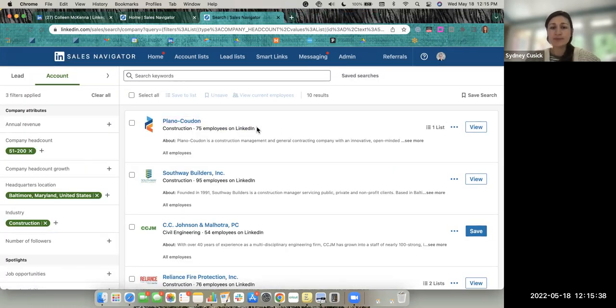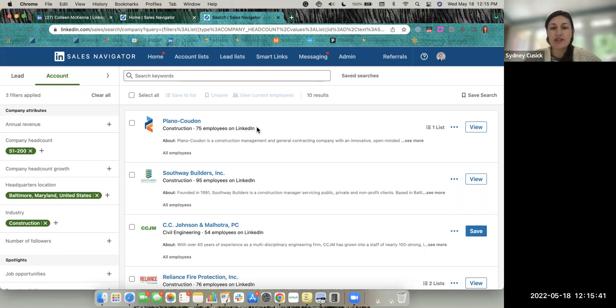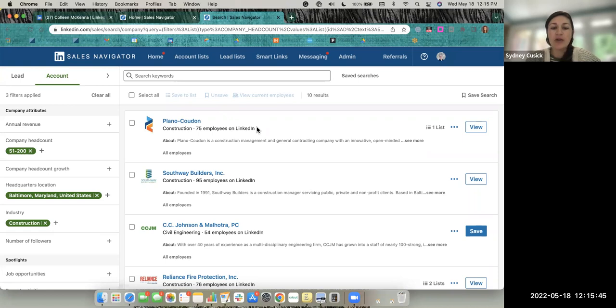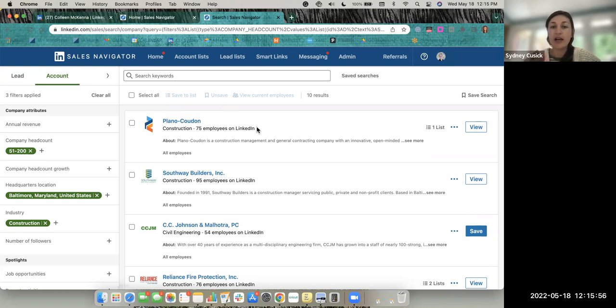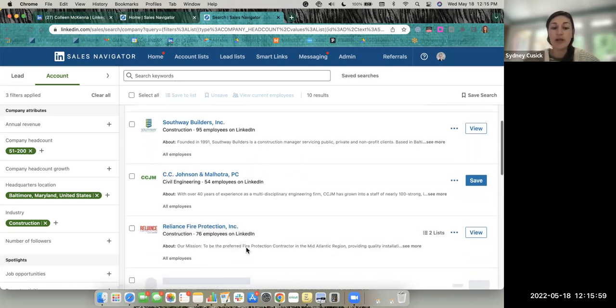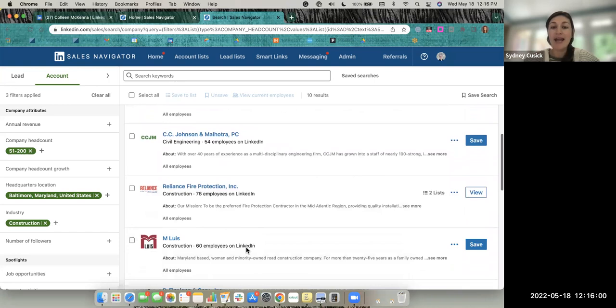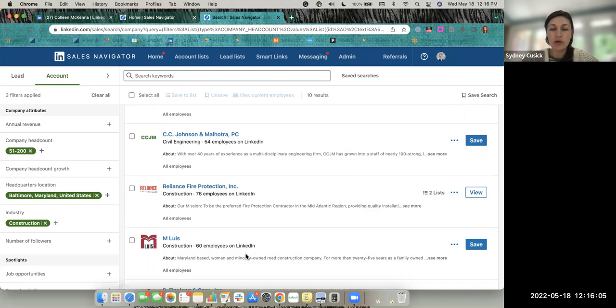That 51 to 200 range, that's quite the employee range. This should allow you to filter through some of these search results when you're searching by companies a little bit faster, because you can exclude if you're looking for everything under 100. You can quickly weed out anything that's over 100 employees on LinkedIn without having to go into each individual company page.